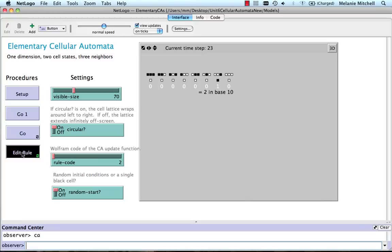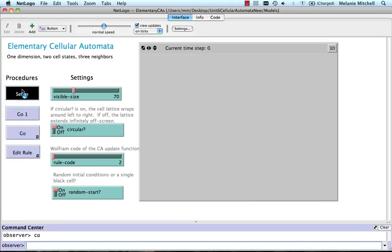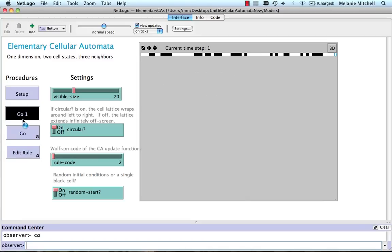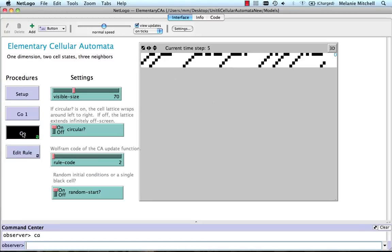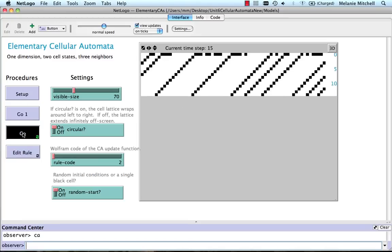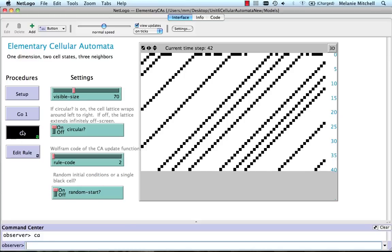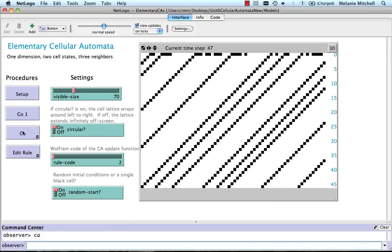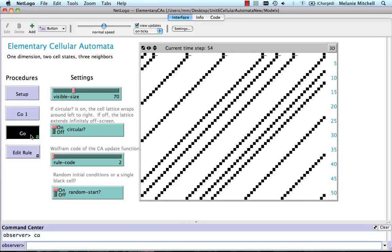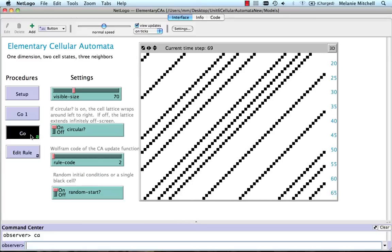And if I do set up and go, we see these diagonal lines of cells start to emerge, where the whole pattern ends up repeating itself after some number of iterations.